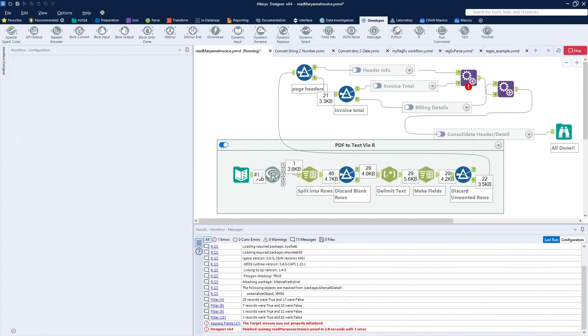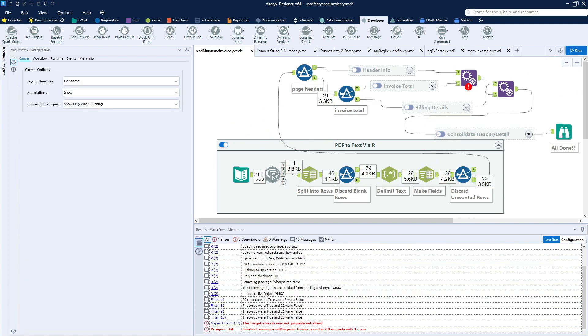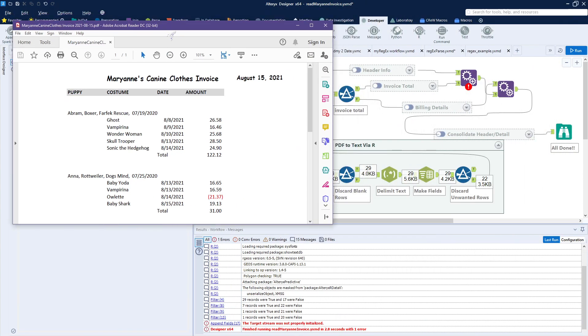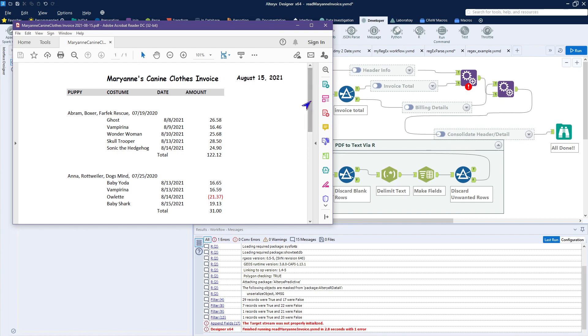Oh, by the way, it would help if I showed you my PDF file. This is what we're reading in. We're having Marianne who does clothing for our puppy costumes. And she goes ahead and sews the costumes for each of the puppies and then sends us a bill for them. And so every two weeks, she sends us an invoice. And in that invoice, it's a PDF file.